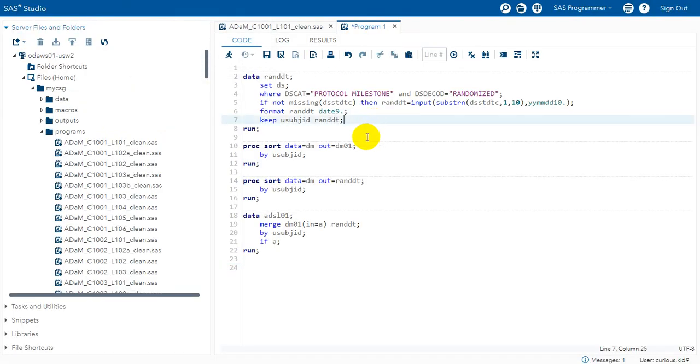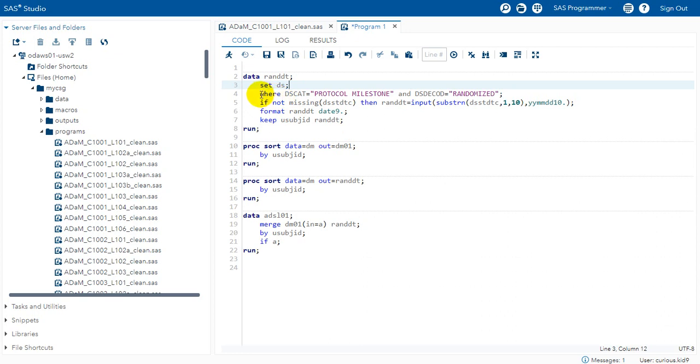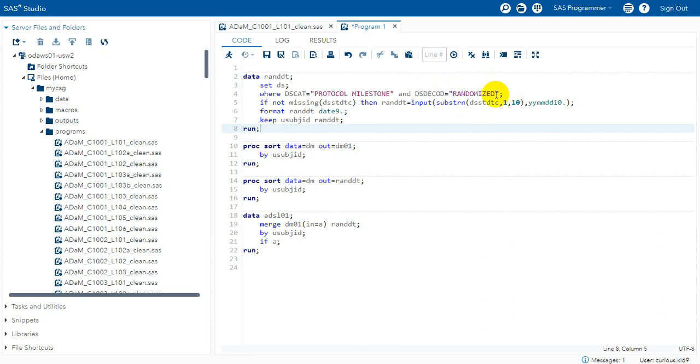Similar to the previous RFICDT derivation we are using SDTM DS data set as input and then filtering the required records. After filtering the records we are extracting the date component from DSSTDTC variable.